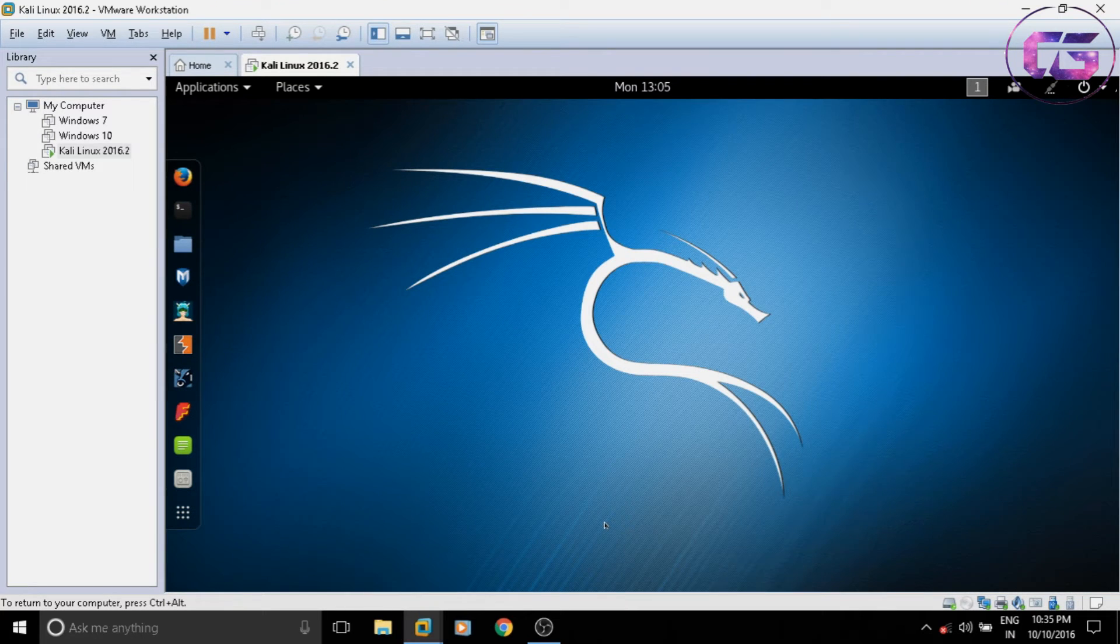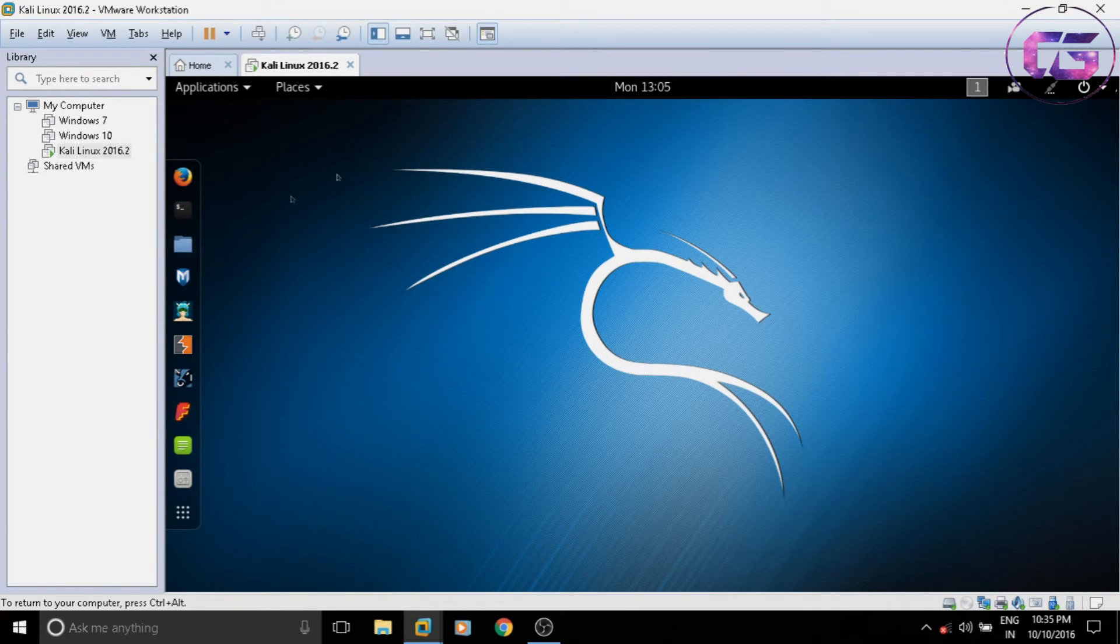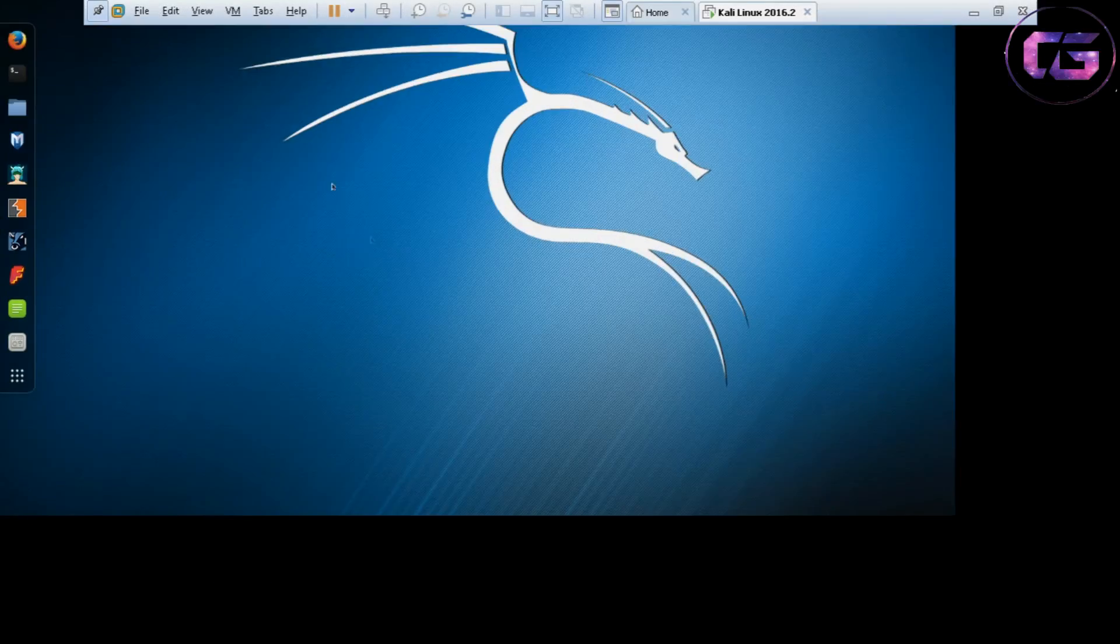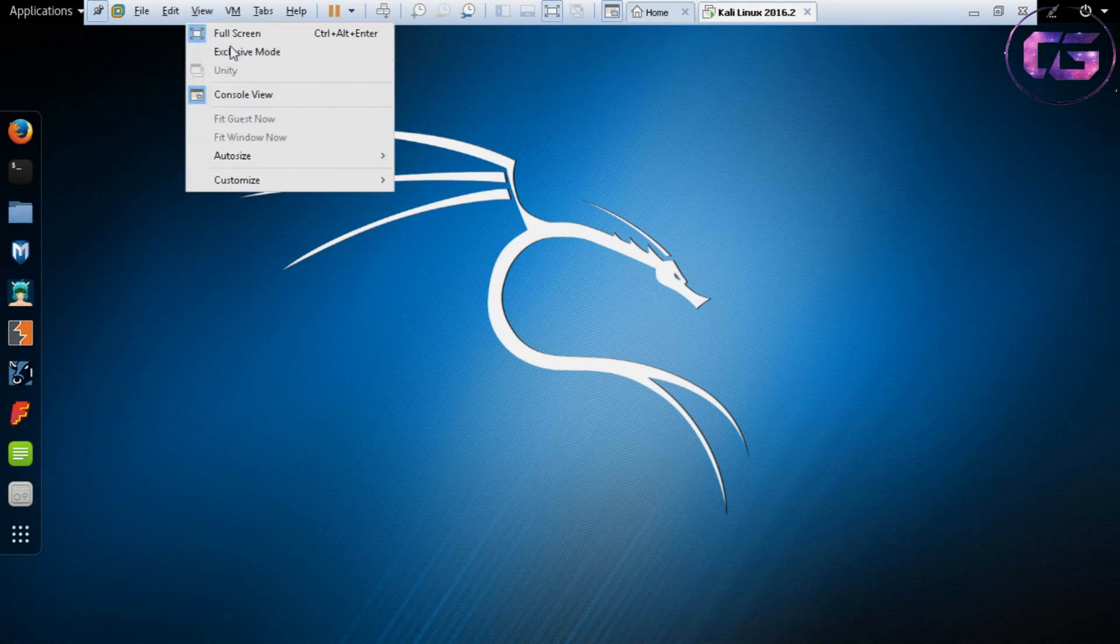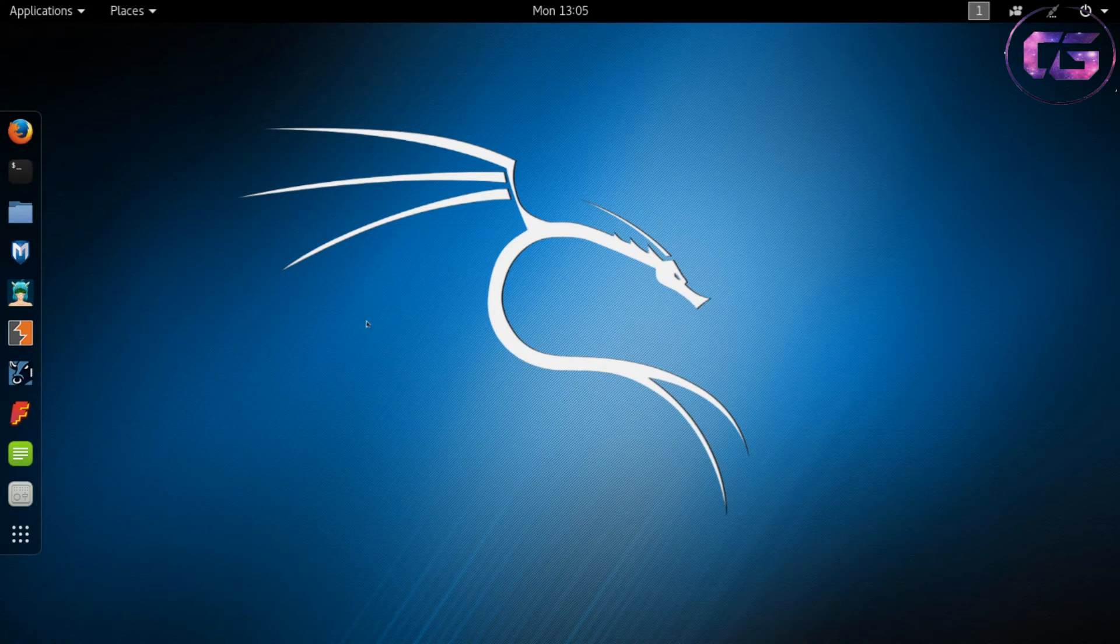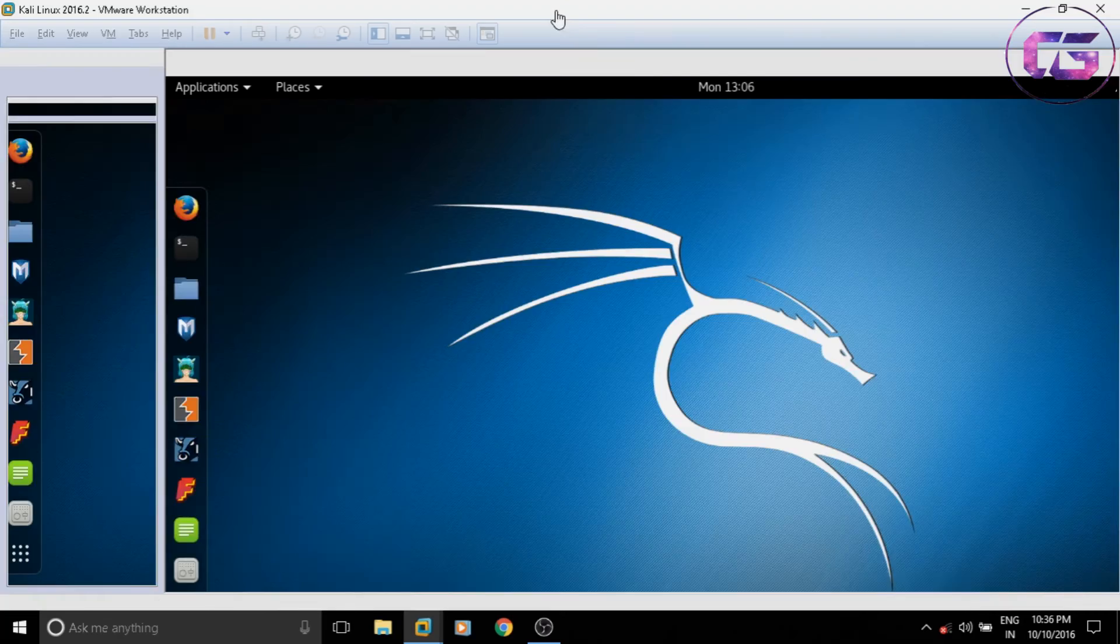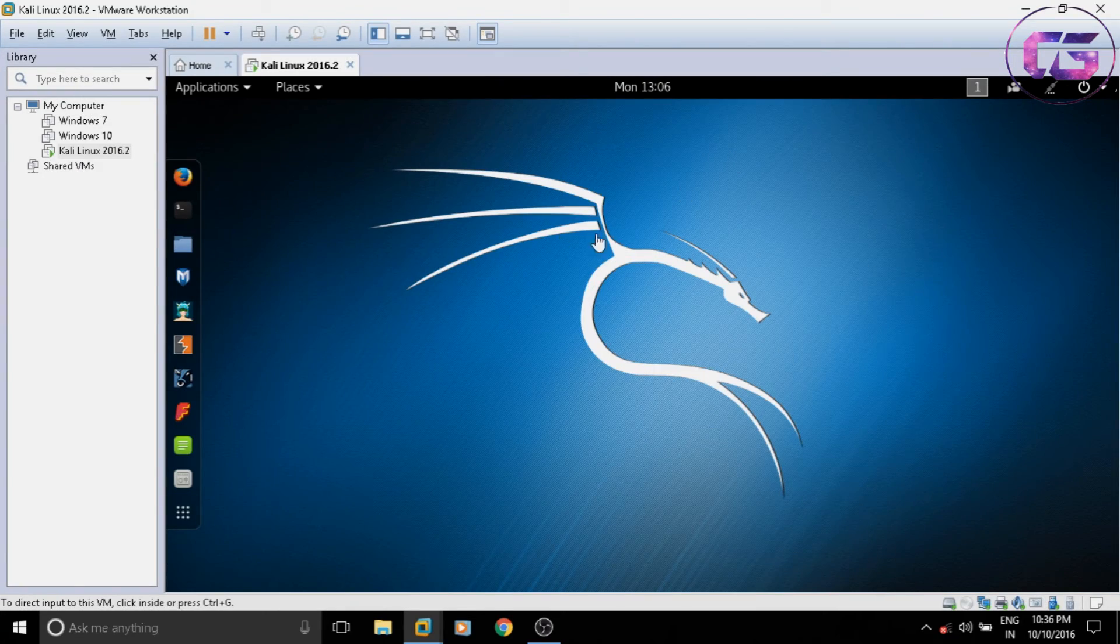Now you can see we have successfully made our Kali full screen and responsive. Thanks for watching and subscribe if you want more tips and tricks.